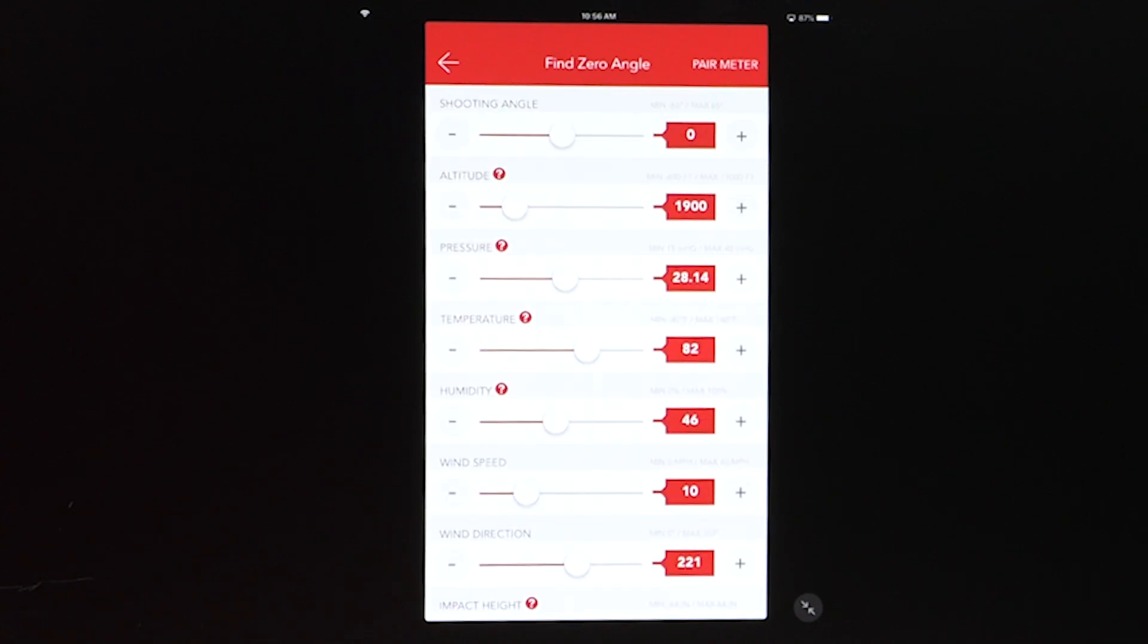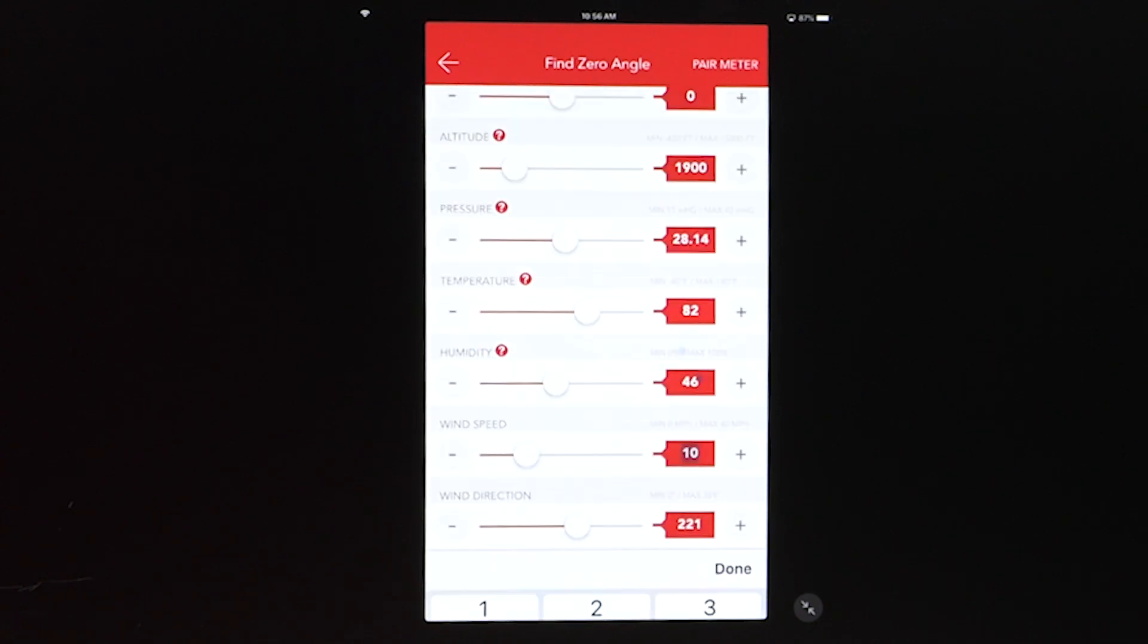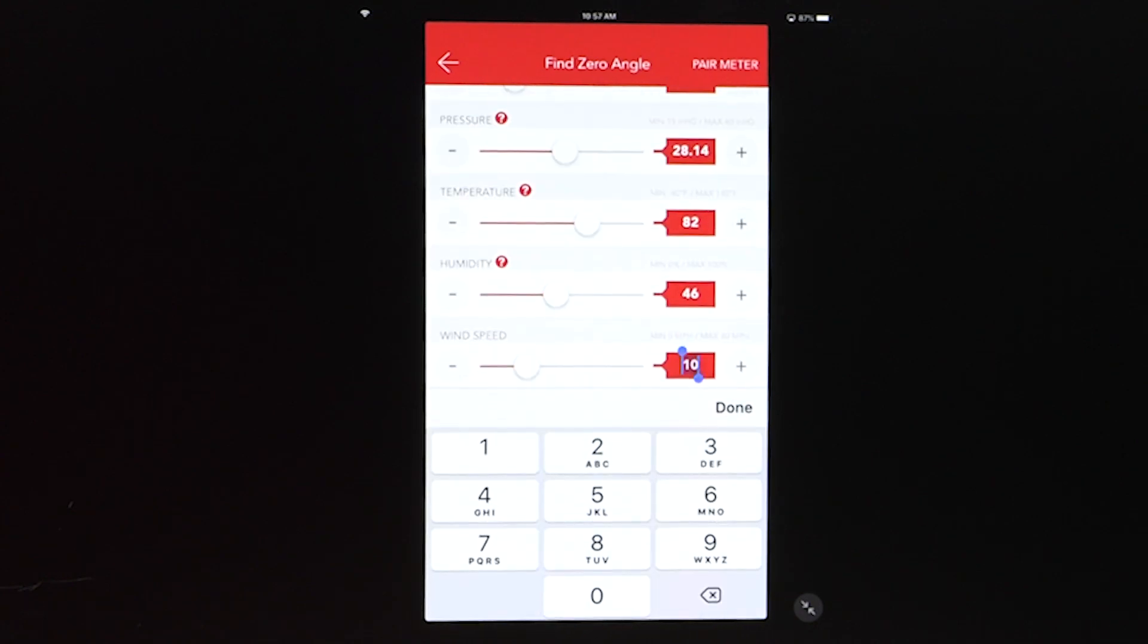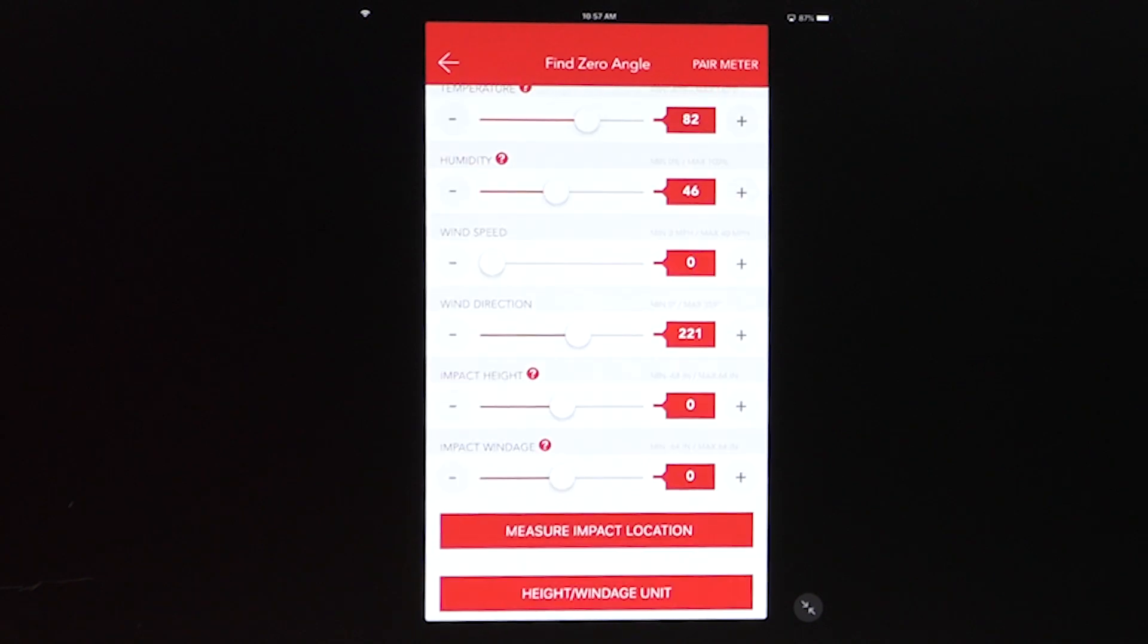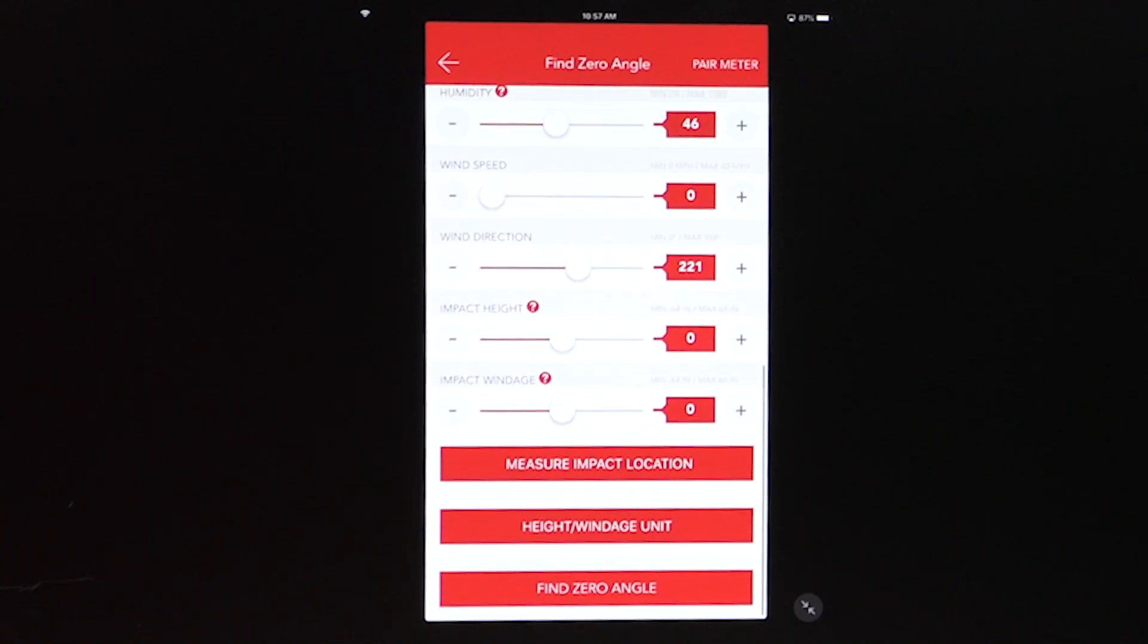So we'll say that we shot this on a calm day. There's zero mile an hour wind. I don't remember what it was when I shot that group, but that's what we're going with. So down at the bottom, you've got impact height and impact location. And those are default to inches.